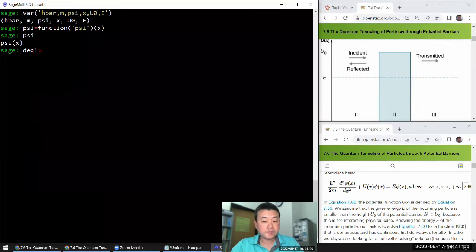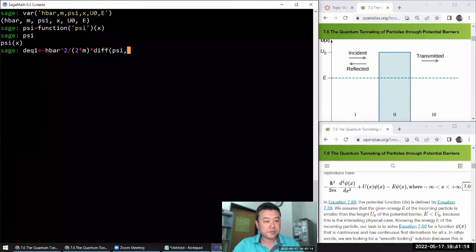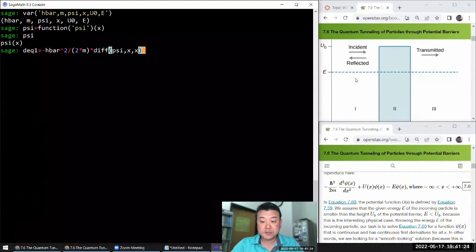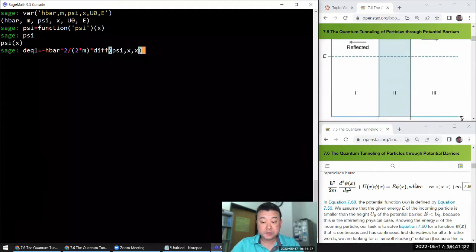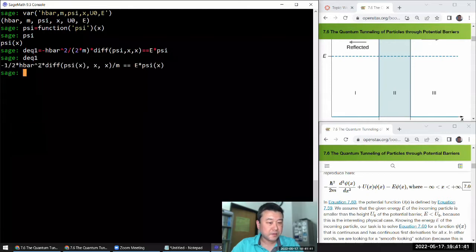In region one, the equation is: minus h_bar squared over two m times the second derivative of psi with respect to x equals energy times psi of x. The potential portion becomes zero because in this region the potential energy is zero. That's the differential equation in region one.